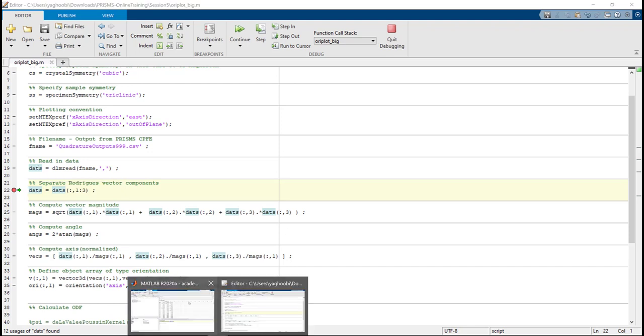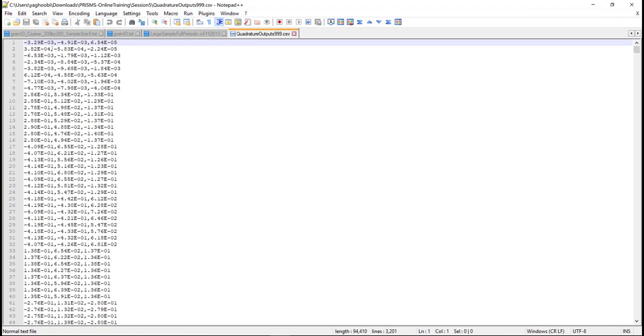Let's open the variables here, DATS, and compare that versus the QuadratureOutput file. So the first component is minus 3.29, 10 to the power minus 3.